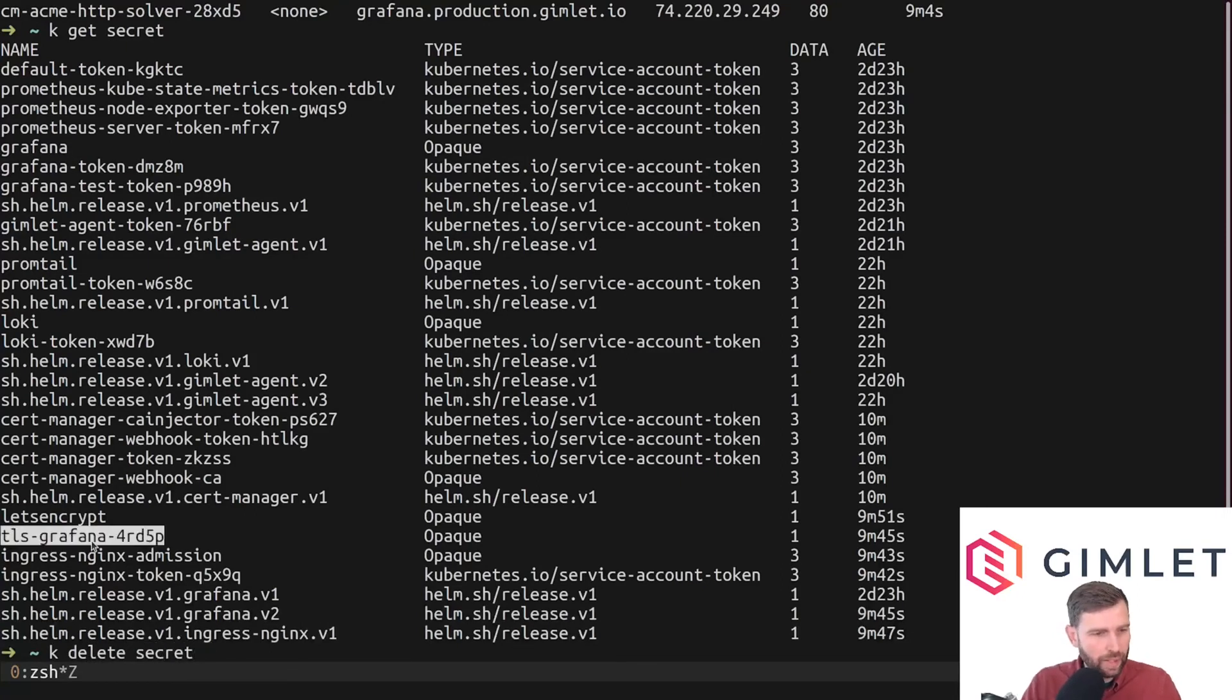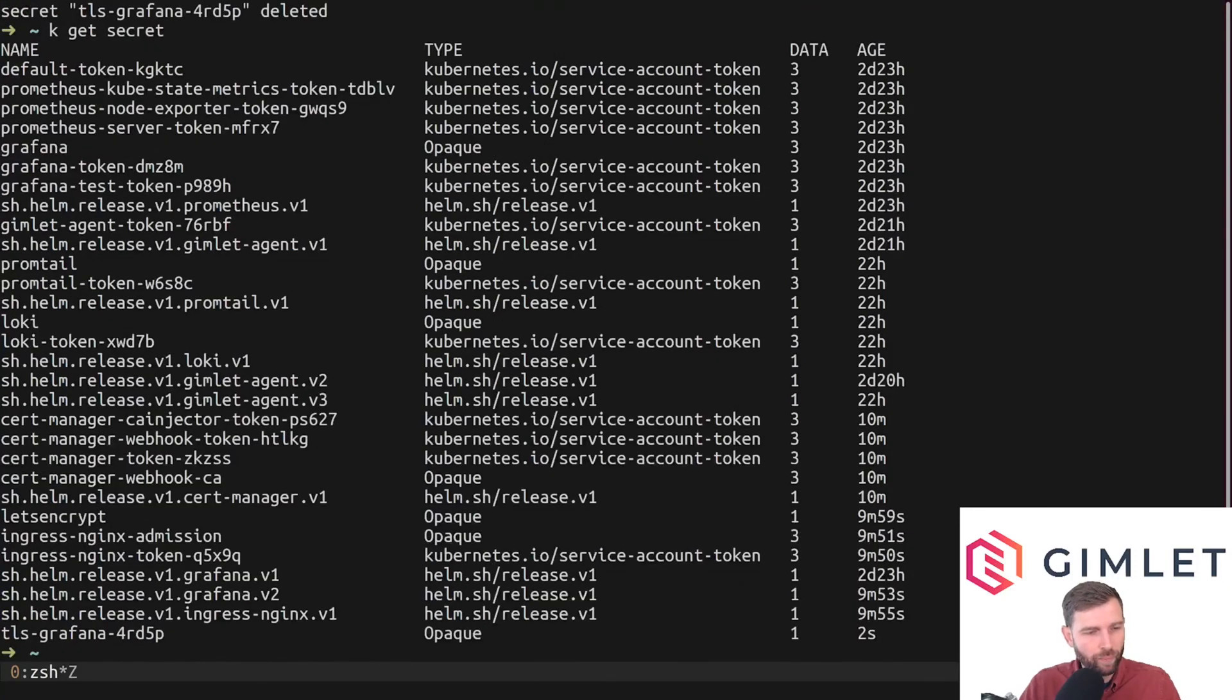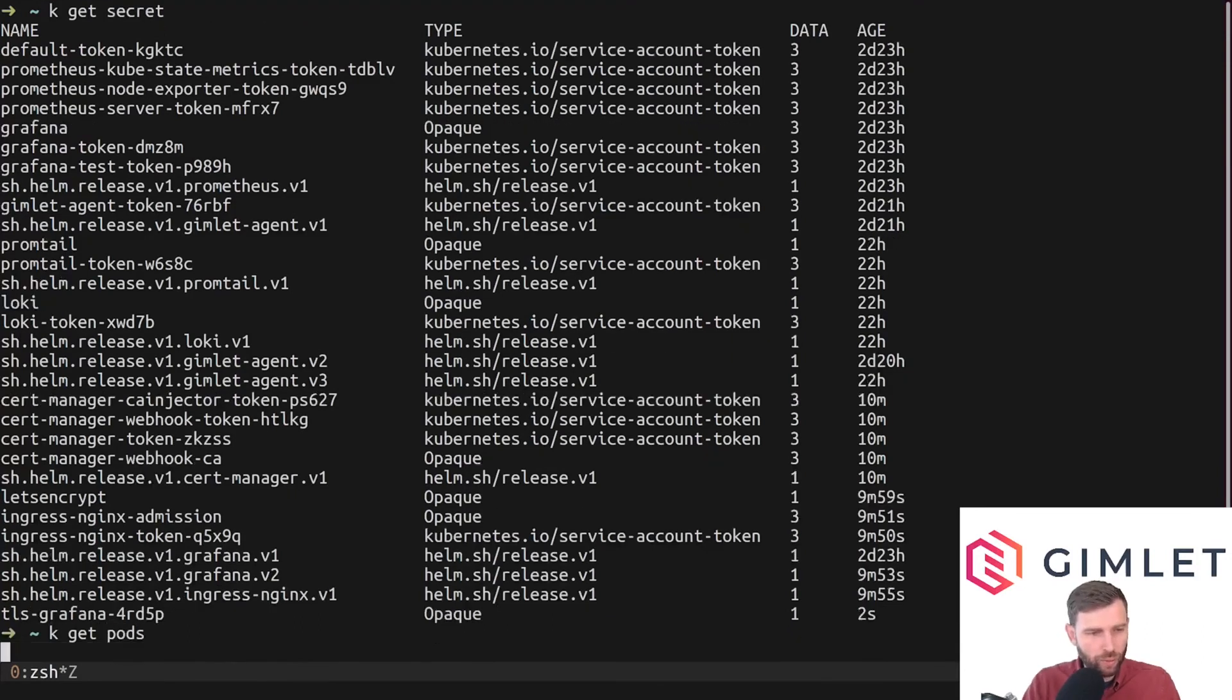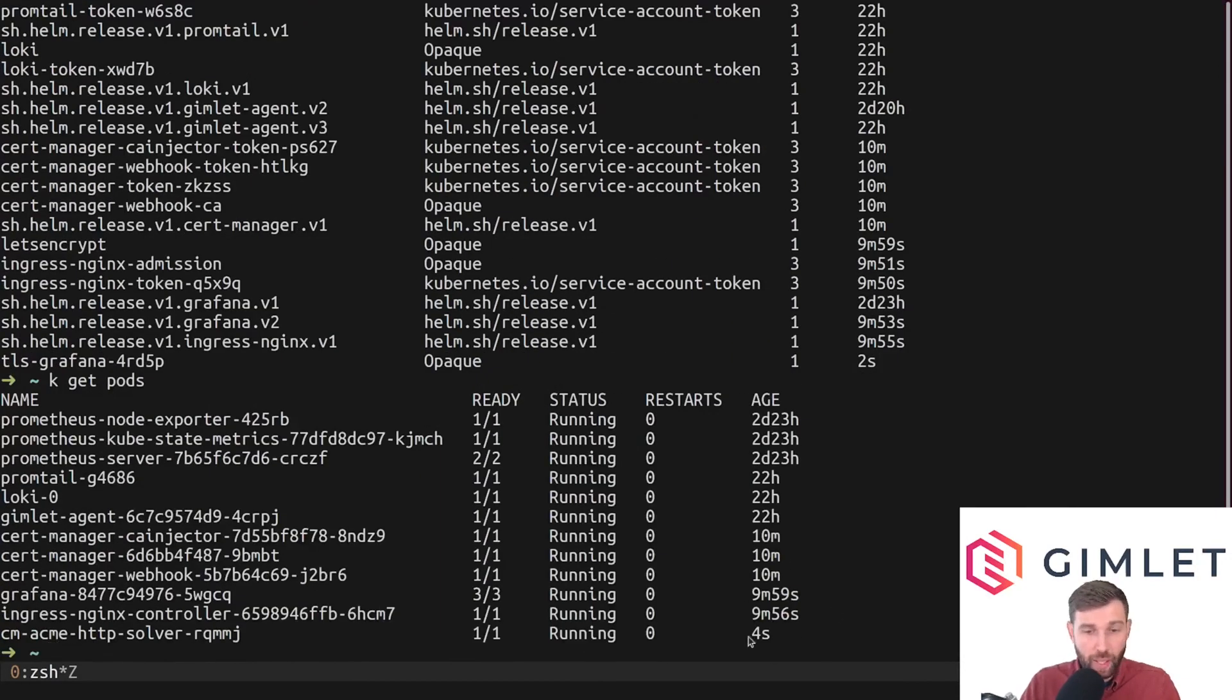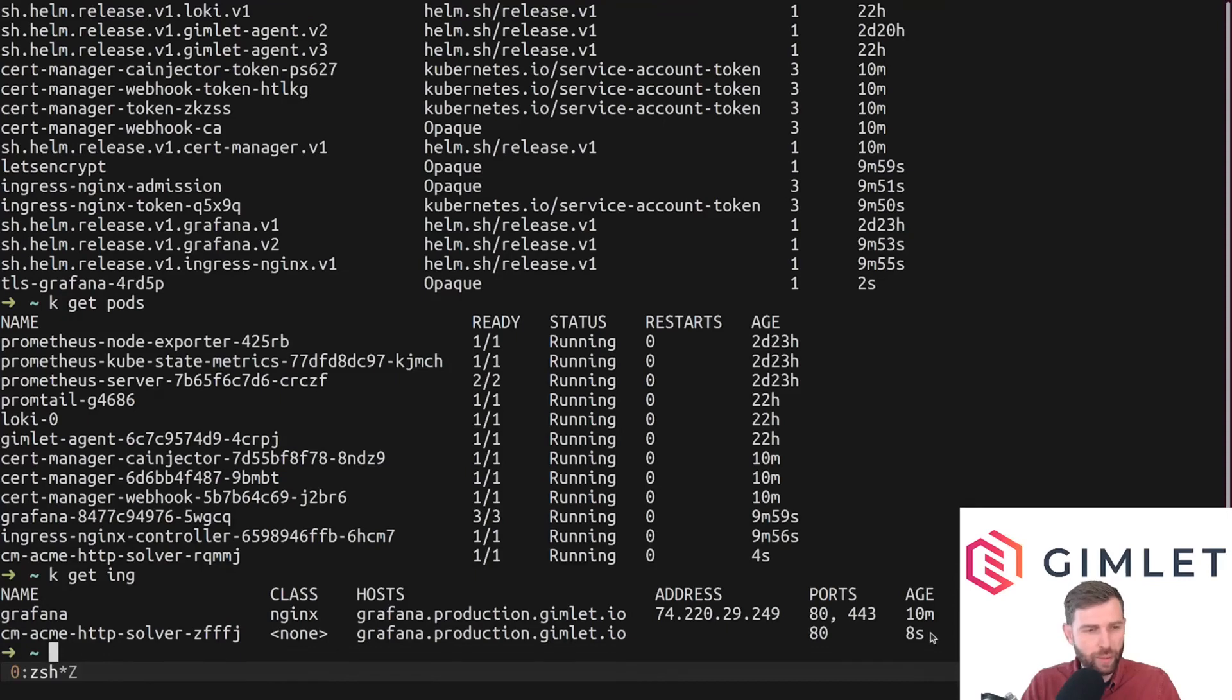The way I usually retrigger the certificate provisioning process is that I delete the secret where the SSL certificate will be stored, and this triggers cert manager to recreate this cm pod and the ingress entry. I get the secrets and delete secret tls-grafana. As you can see it was recreated immediately and the cm pod was also recreated and the ingress was also recreated.